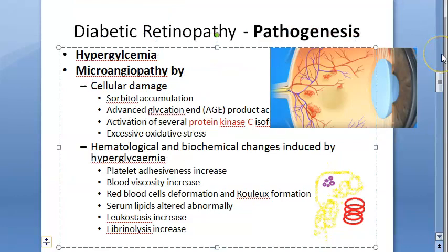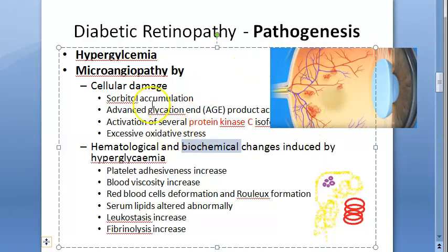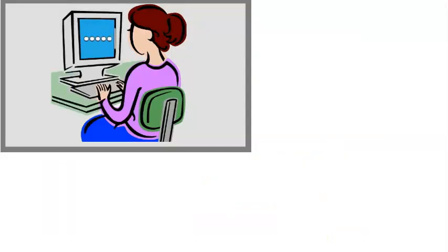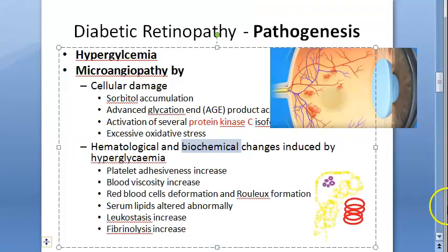So this is the pathogenesis - exactly what has happened because of hyperglycemia: microangiopathy, cellular damage, changes in the blood, hematological changes, biochemical changes. Biochemical refers more to lipids - the serum lipids are altered. Now what happens because of this microangiopathy? What is the effect of microangiopathy? Let's go to that.